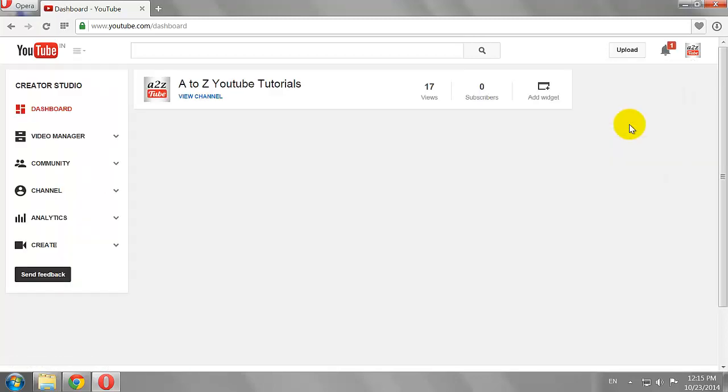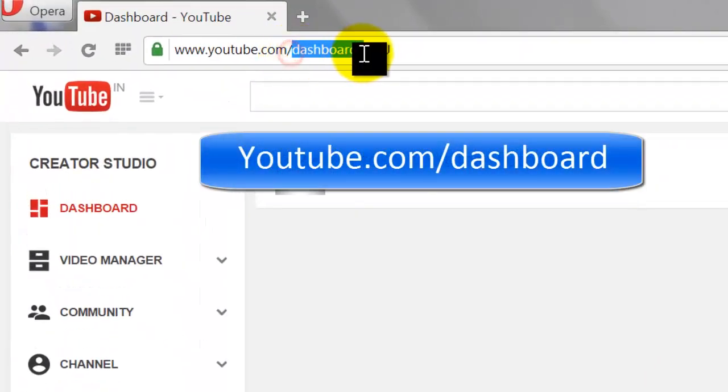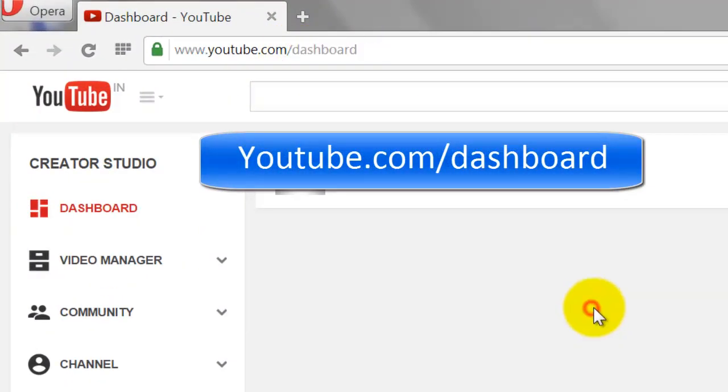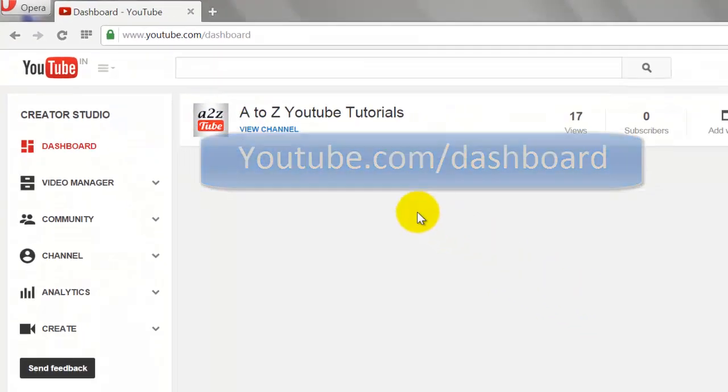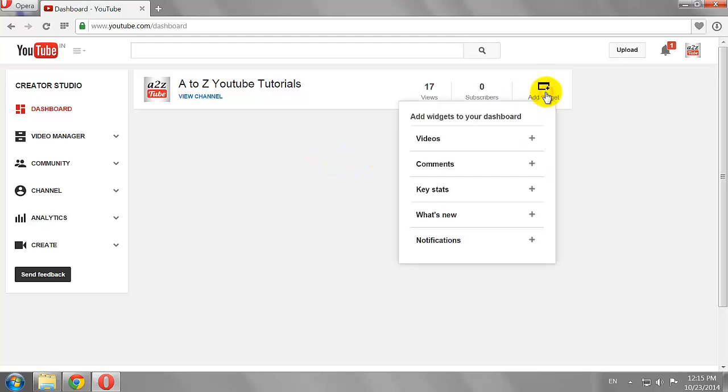You can also visit this page by navigating to this URL: Youtube.com/dashboard. Let's start customizing our dashboard. Click on the Add Widget icon.